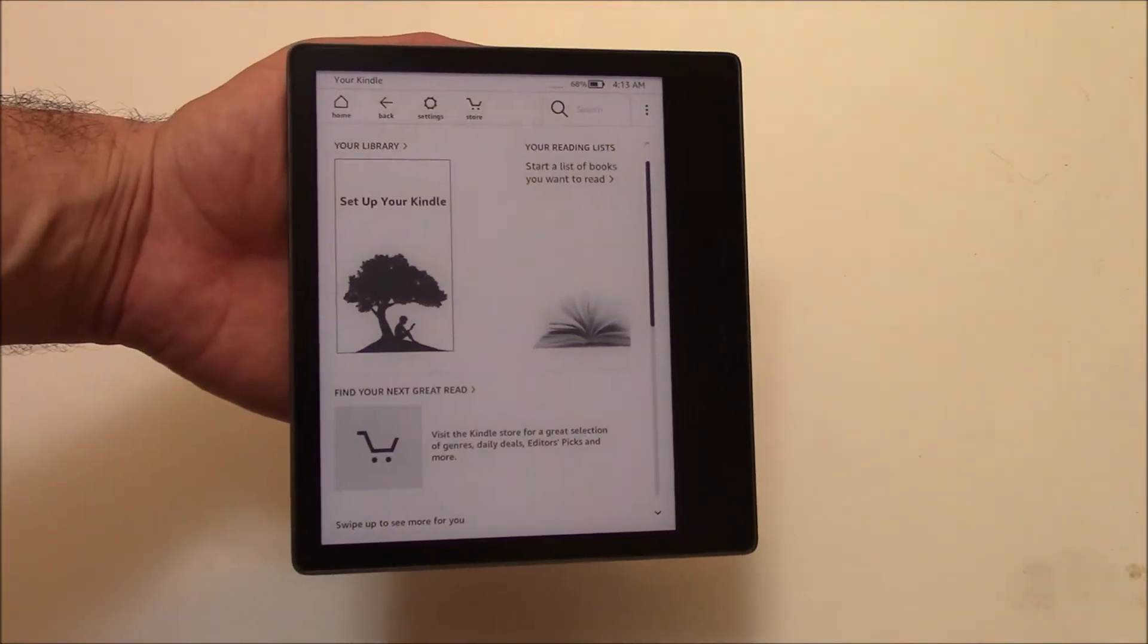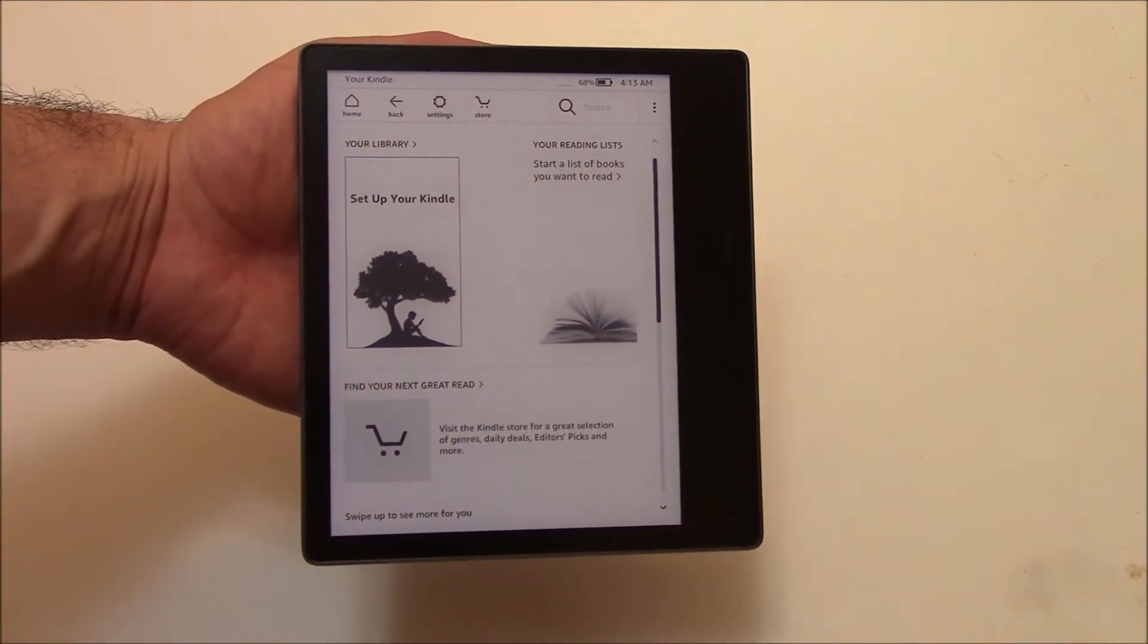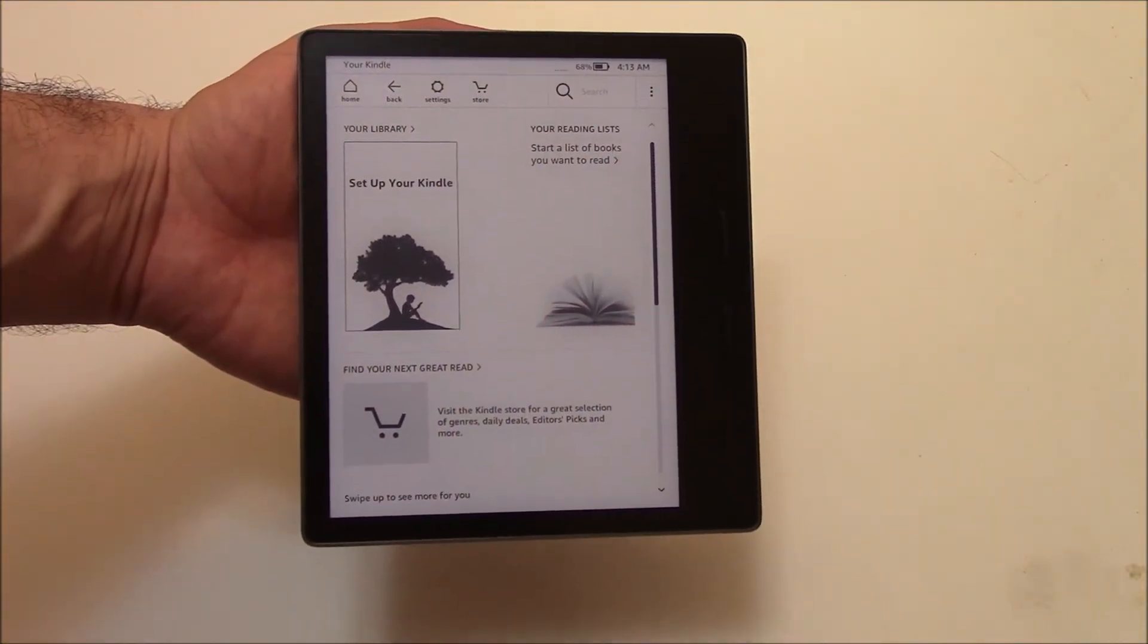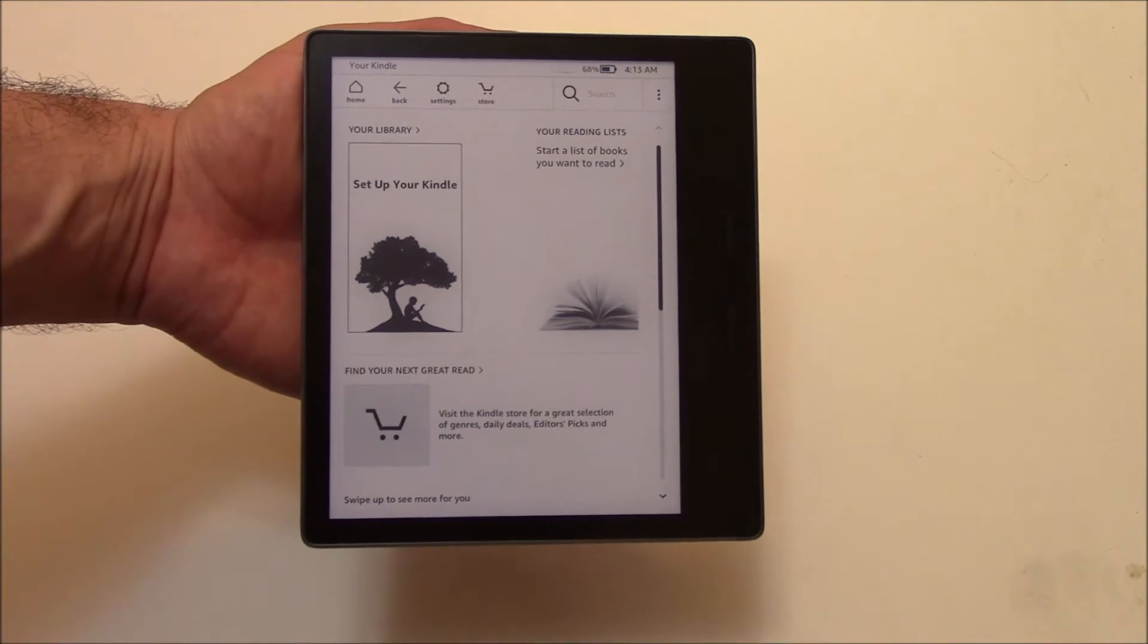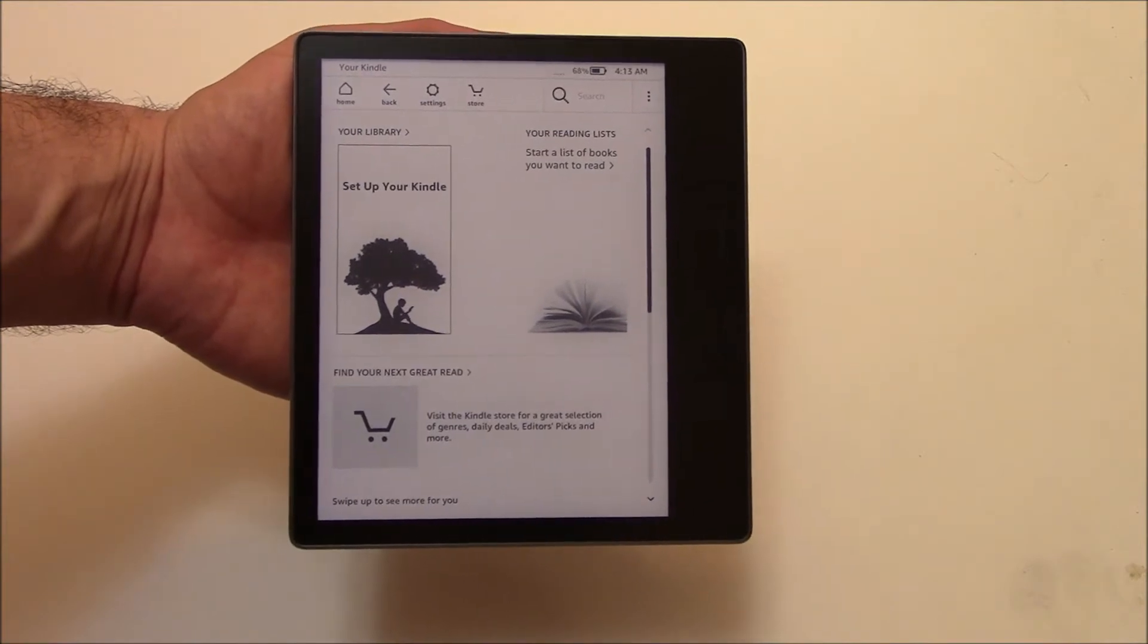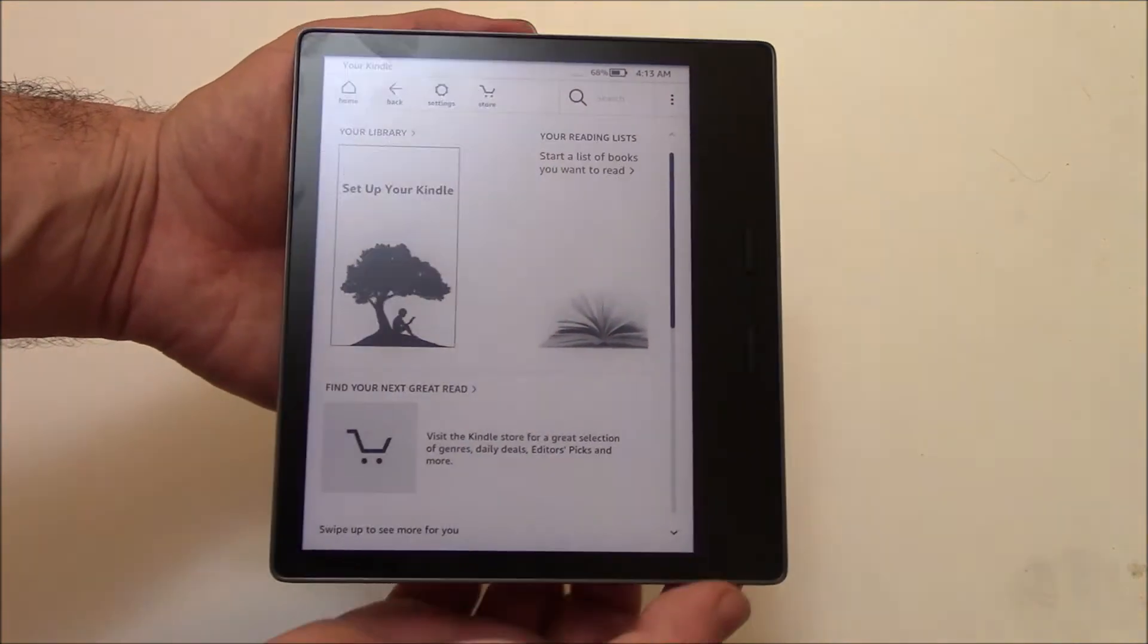In this tutorial, I'm going to show you how to take a screenshot on an Amazon Kindle Oasis 10th generation. So there's two ways to do this.